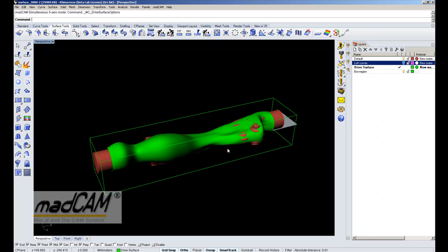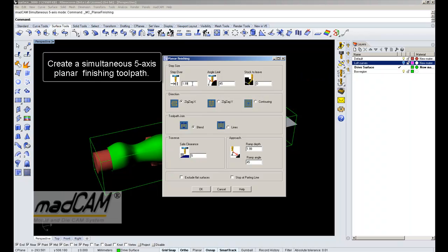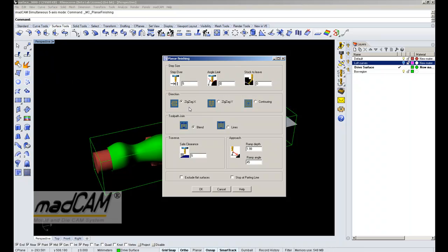When that's set up, we can choose any standard three-axis toolpath functions in MadCam. Now we will make a simultaneous five-axis planar finishing. The direction is set to zigzag X, which will be the U-direction of the drive surface. Then we can also use toolpath join blend for smooth join curves.